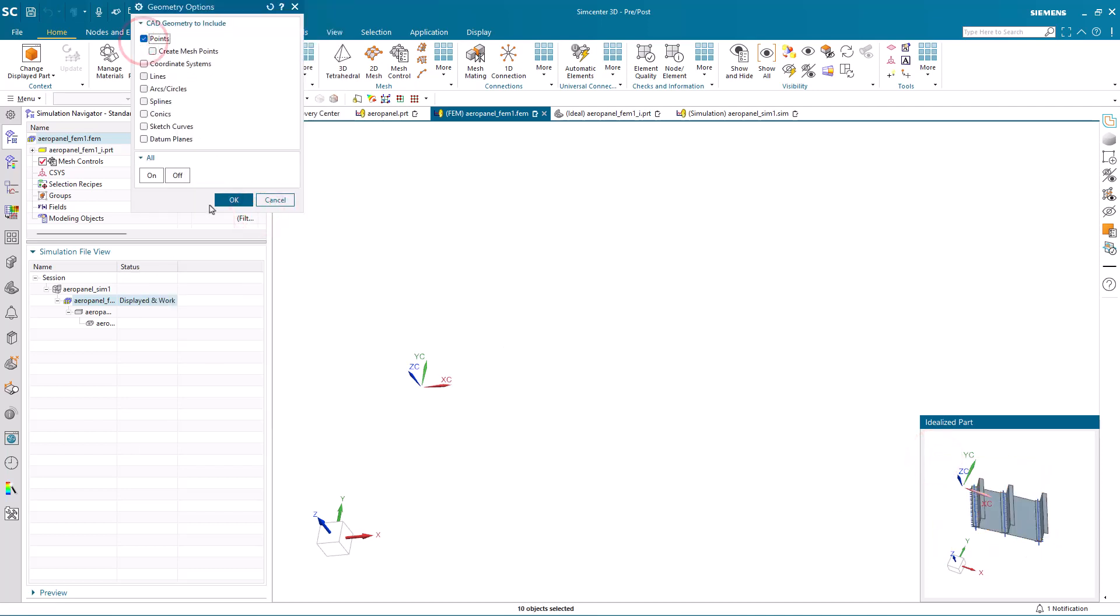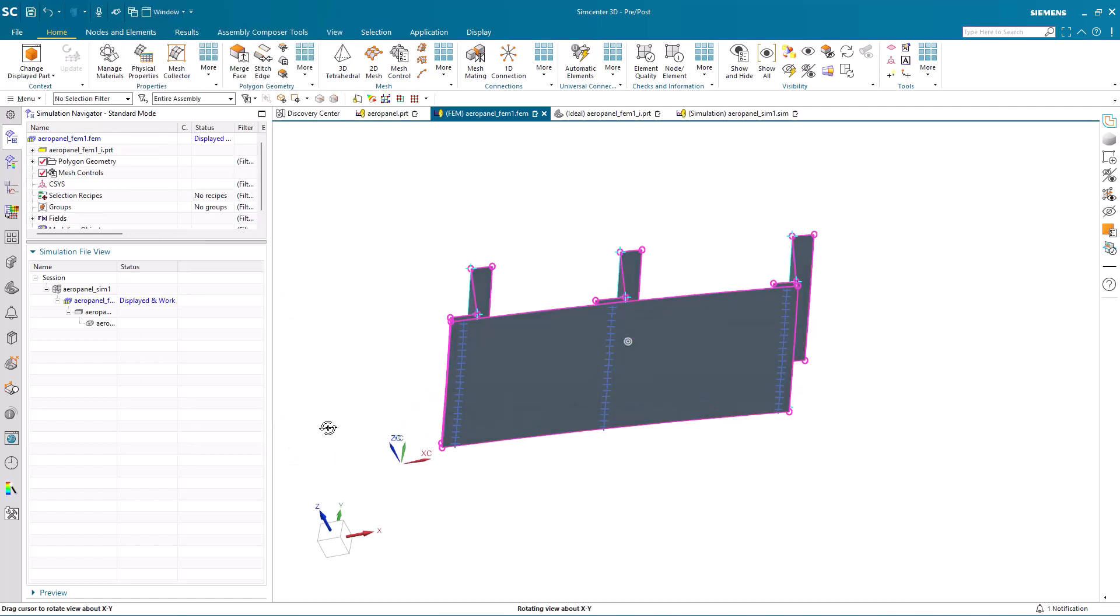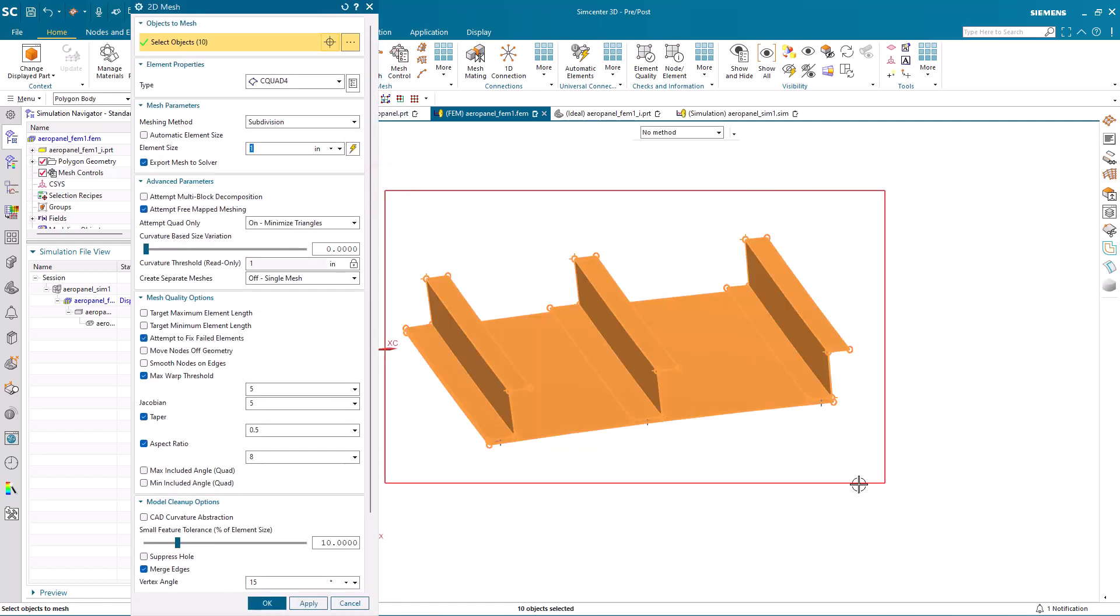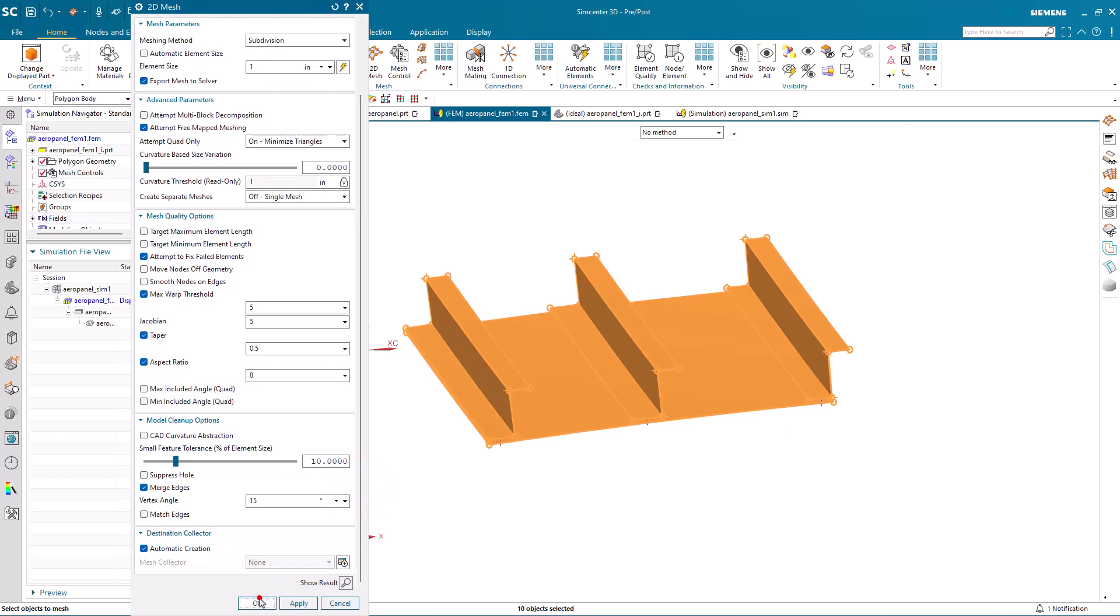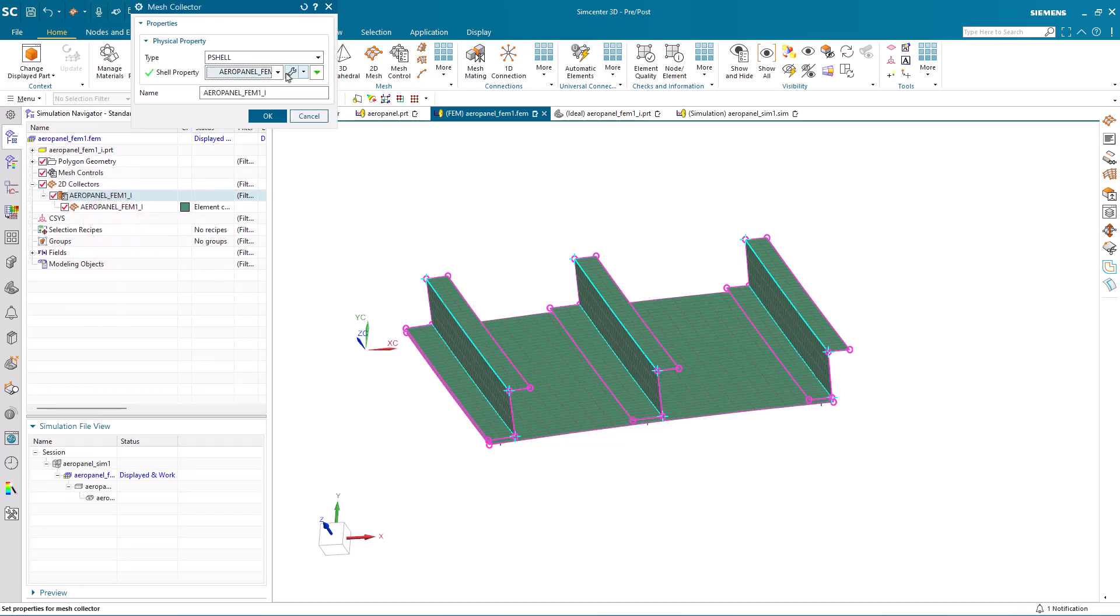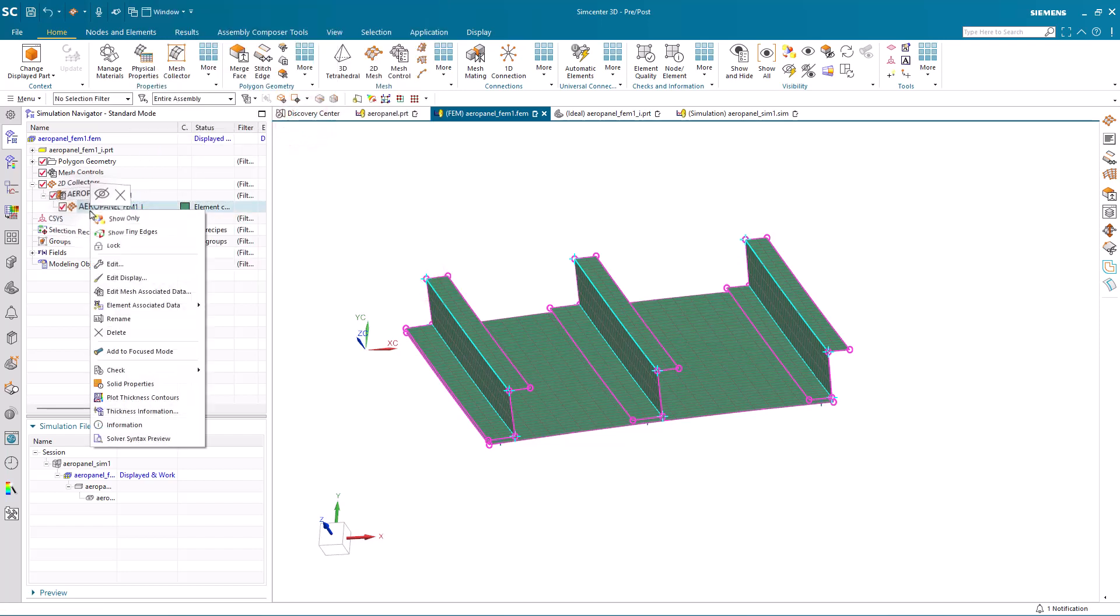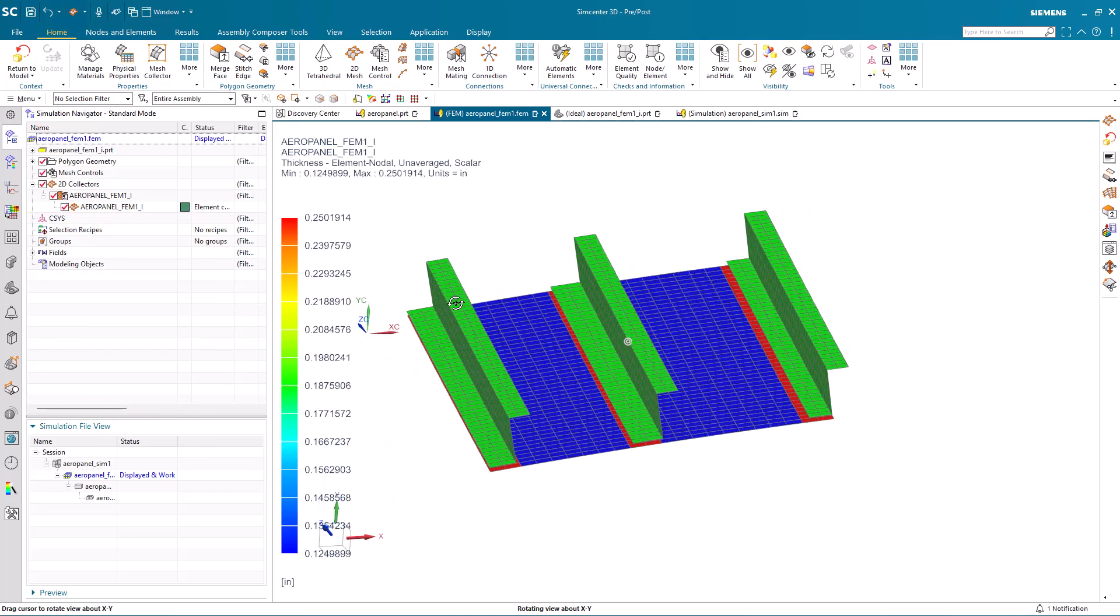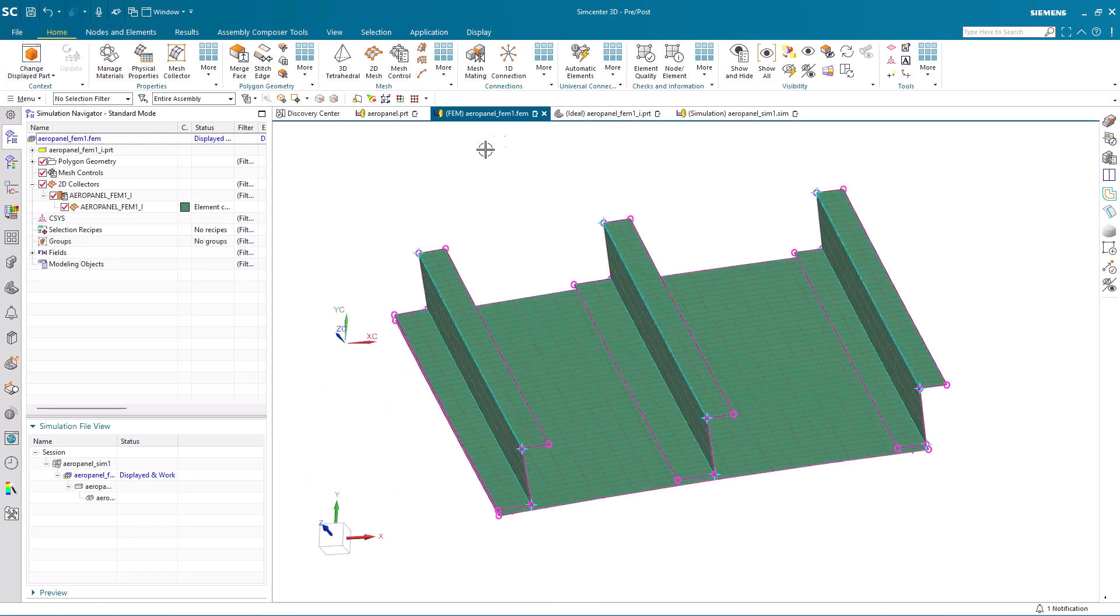Let's go to the FEM. We'll select our mid-surfaces and our points which specify where our fastener locations are for connecting our stringers to our skin. Now we're ready to create a shell mesh. I have customer default set to automatically inherit the material from the CAD model which was specified already as aluminum. Here you can see in our physical property table that we are inheriting our material. For our mesh associated data, we are inheriting the thickness from our mid-surface. Here you can see the thickness as a contour plot.